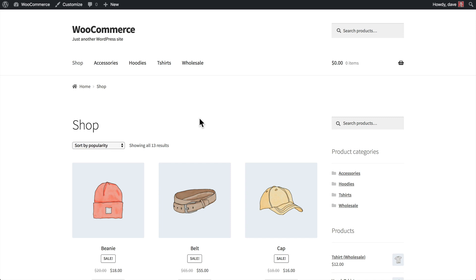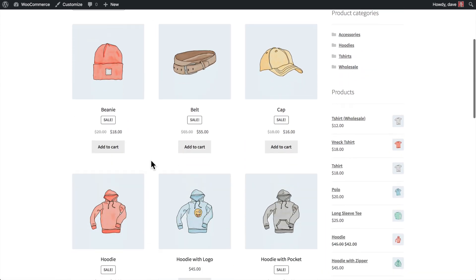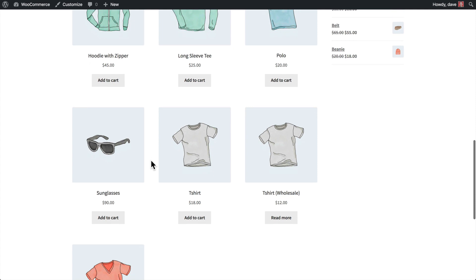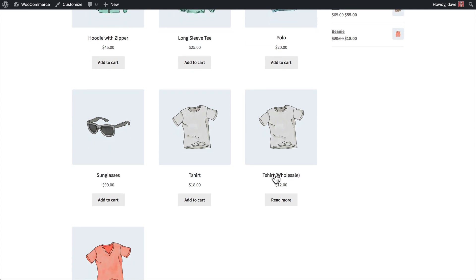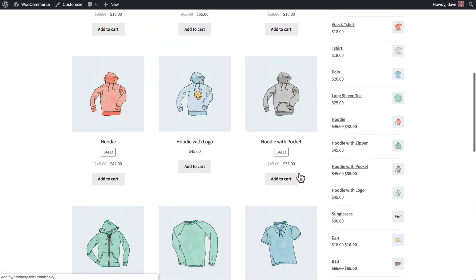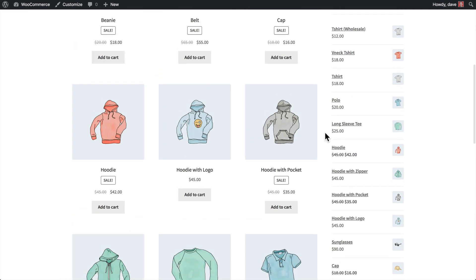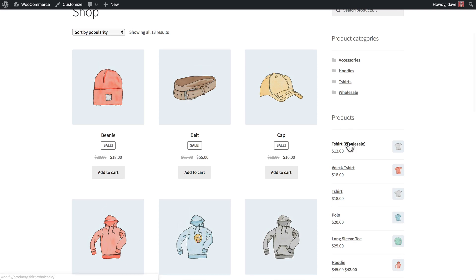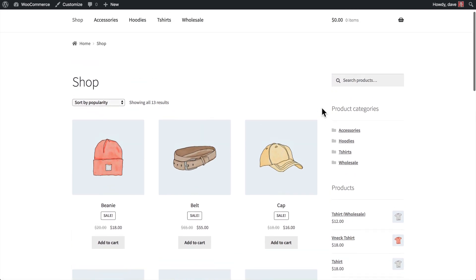Now when I come back to my website, you'll notice that there's the Wholesale category is now being displayed in my main navigation. I also now have 13 products that are listed here in my products list. You'll notice that the Wholesale t-shirt is listed, as well as over in my sidebar, my Wholesale product t-shirt right here, and the Wholesale category is listed as well.